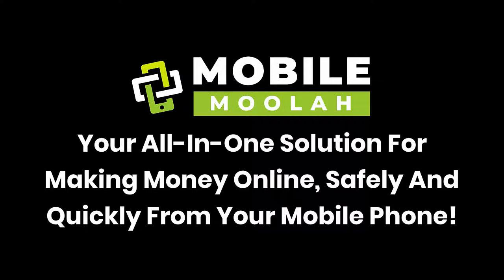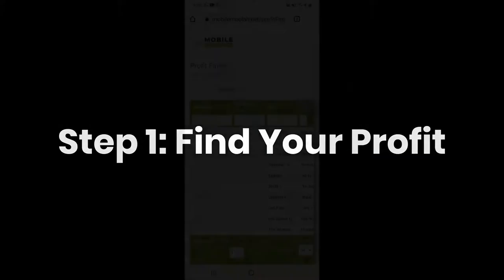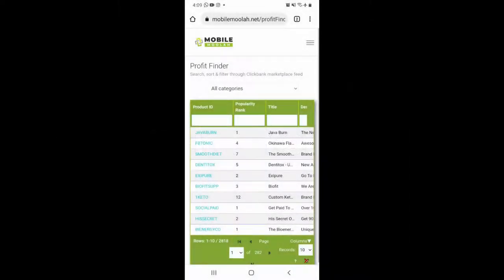We have adapted this awesome technology in your favor for you to follow only three easy steps anyone can do, even from their mobile phones. Do you think I'm kidding? Well, let me show you. Step one: find your profit. Yes guys, the first strategy you should apply as an affiliate is going to where the money is.